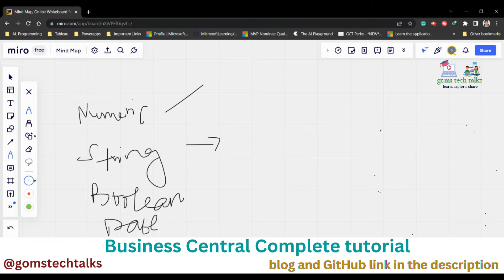Apart from these, we have another fundamental data type called option. If you want to show options to people, then you can use the option type. So these are all fundamental data types.